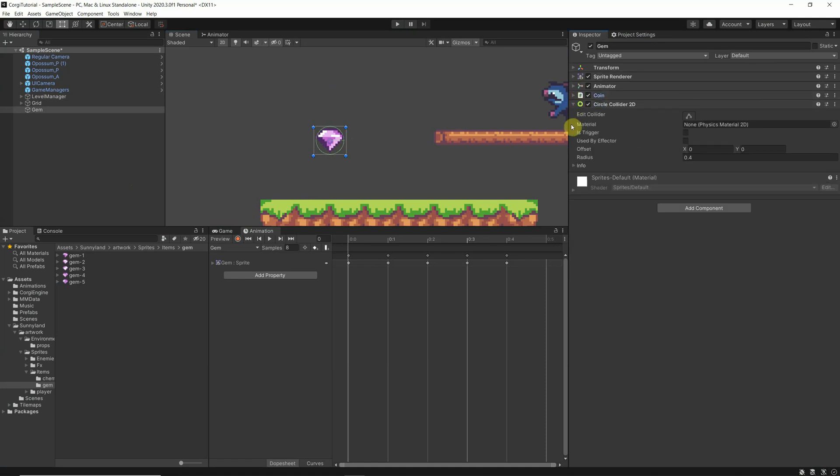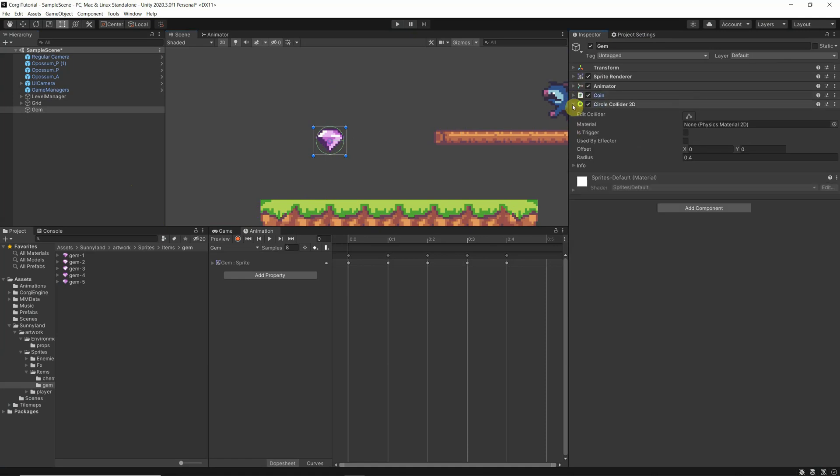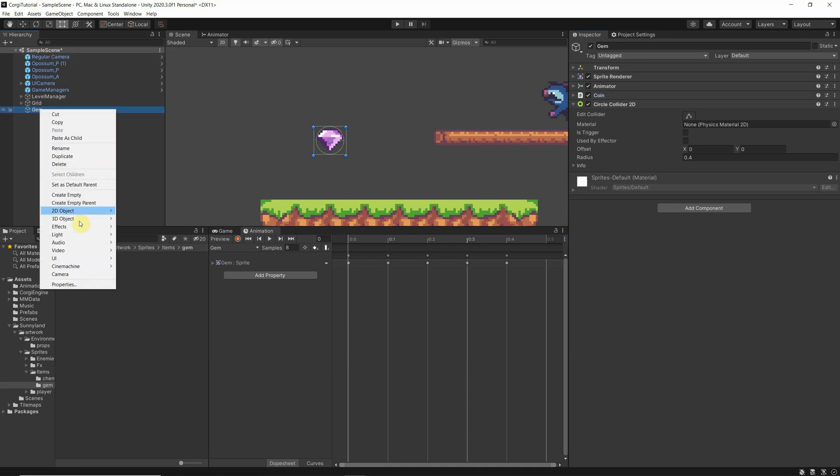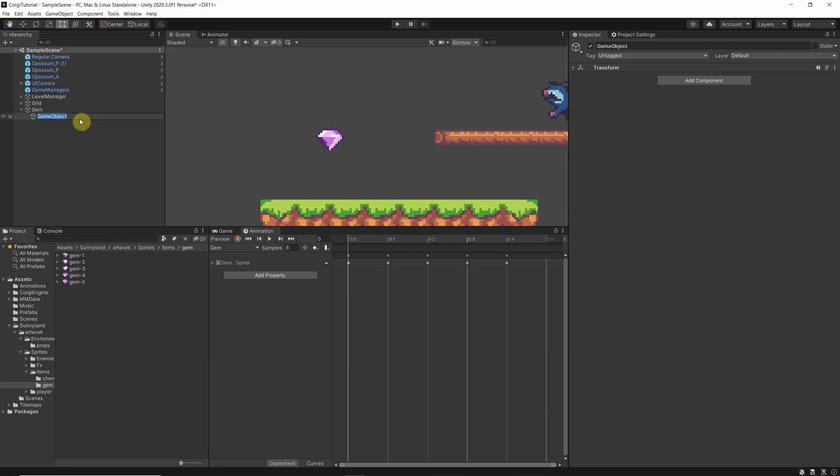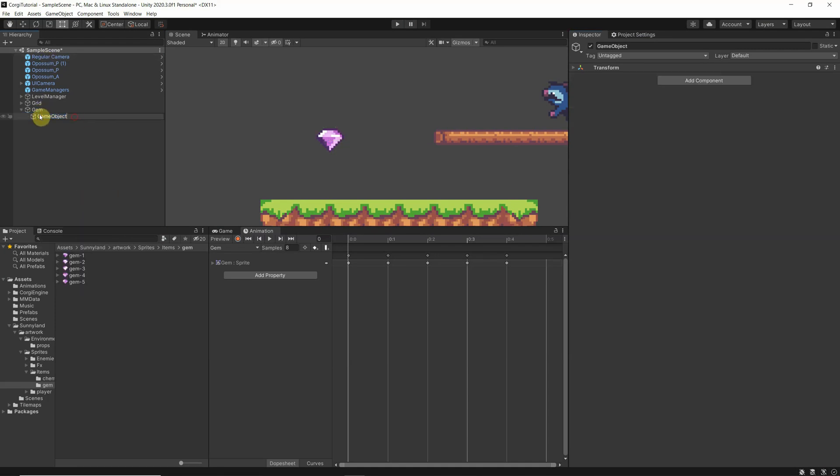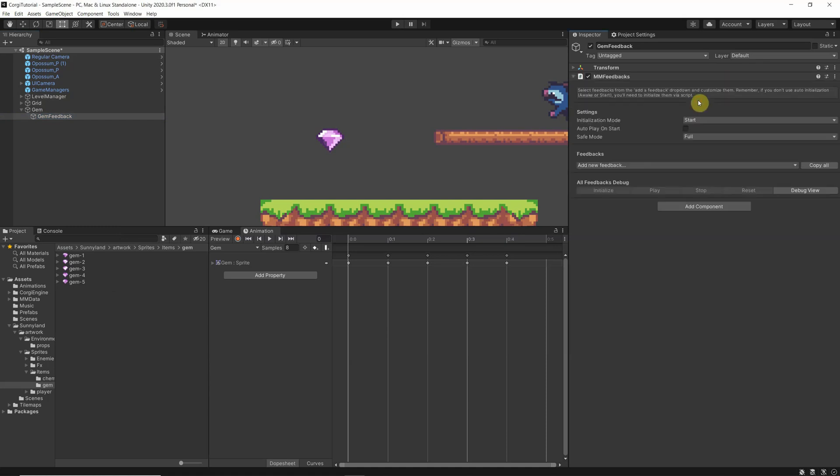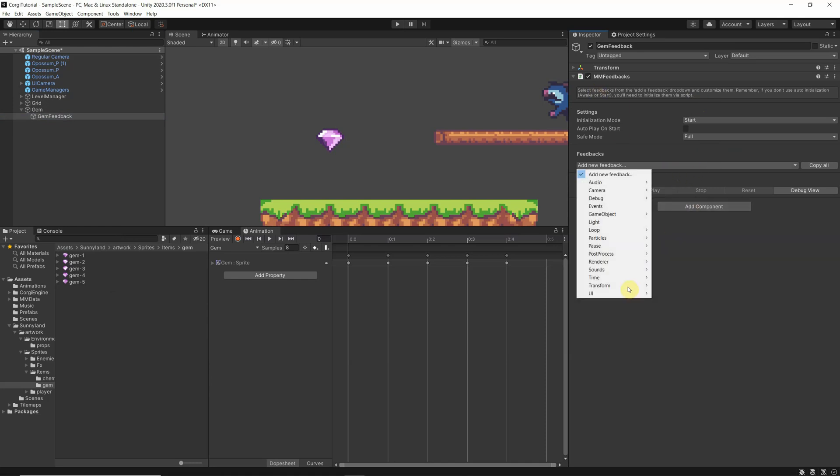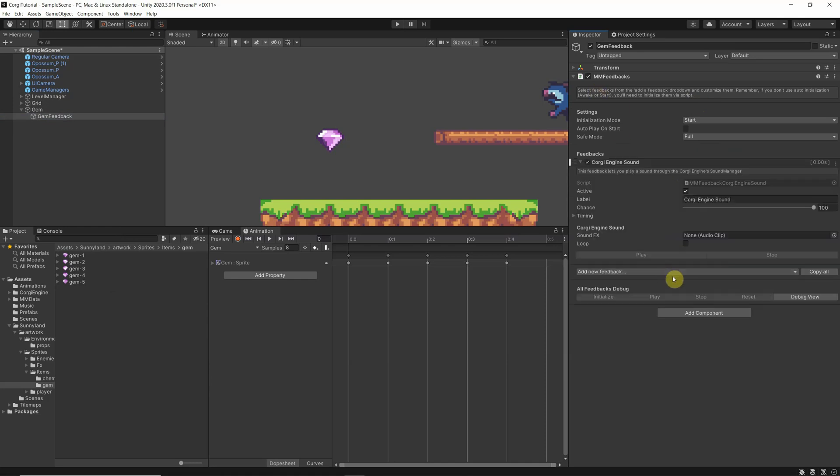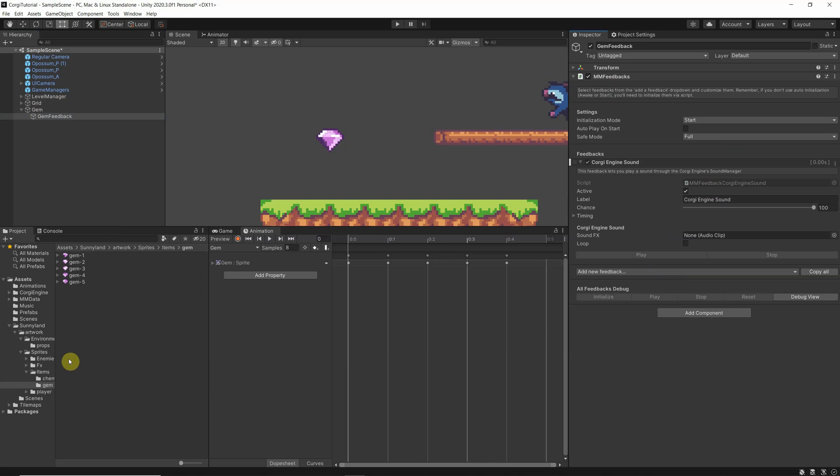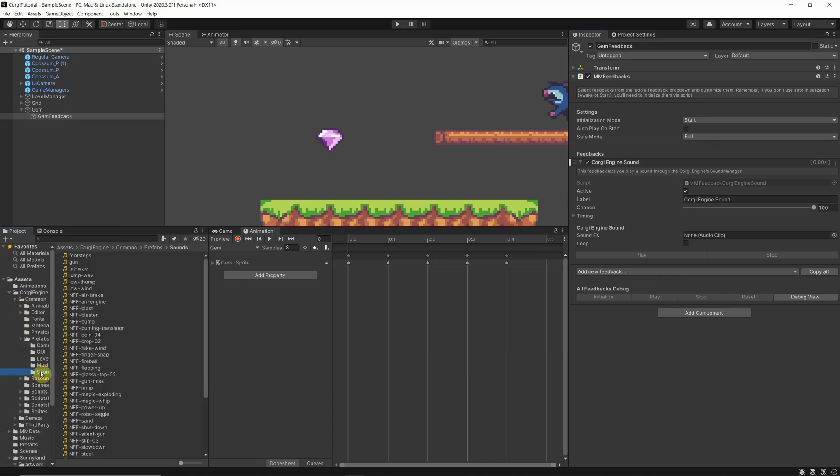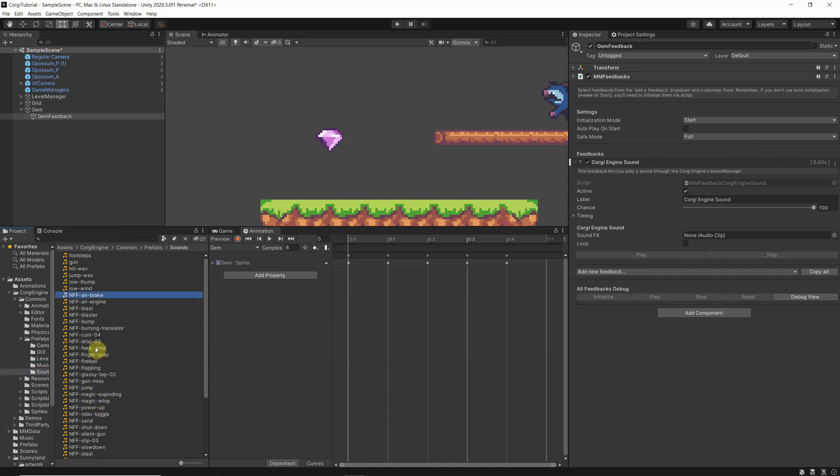Again, like we did with the feedbacks, I will create an empty object which is called gem feedback, and I will add the MM feedbacks logic, adding again the Corgi engine sounds. I will go here to the Corgi engine to the prefab sounds, and I think I have one here, coin04. Whoo, that was loud.